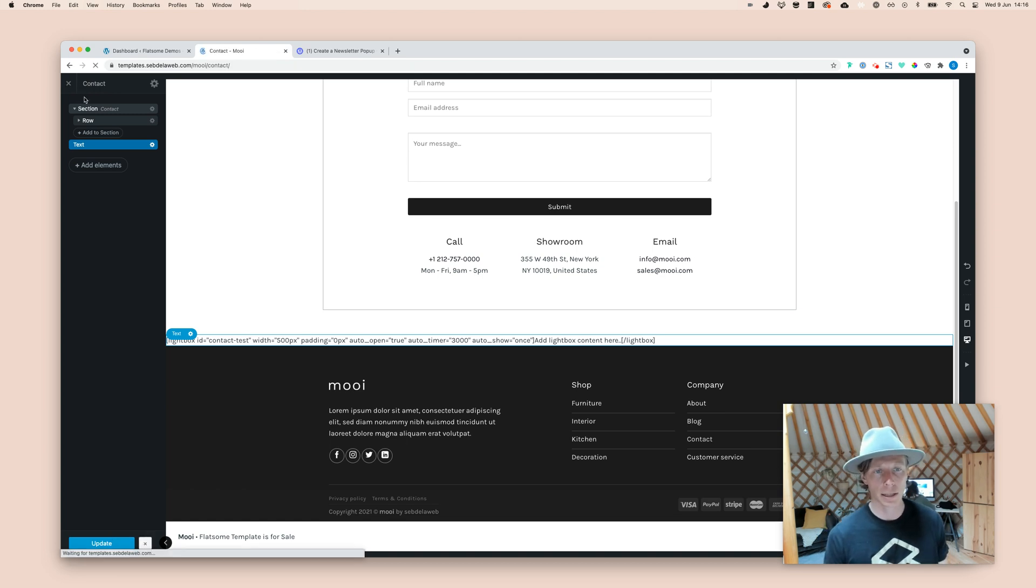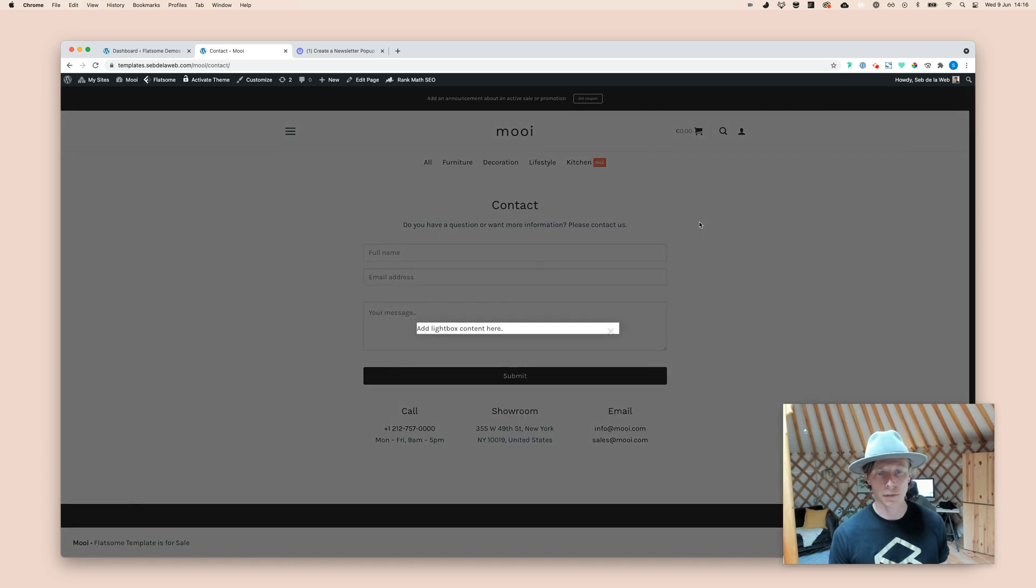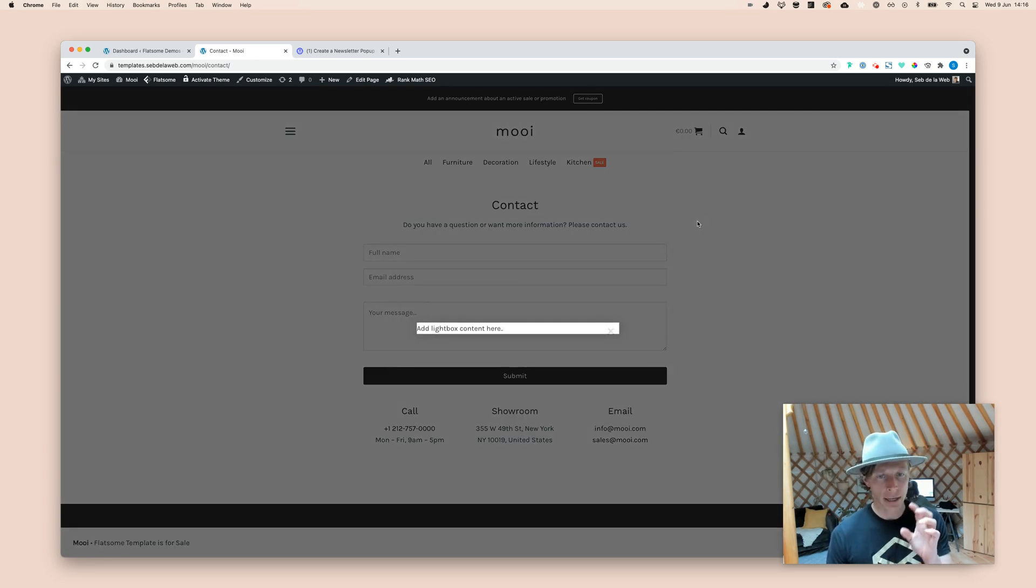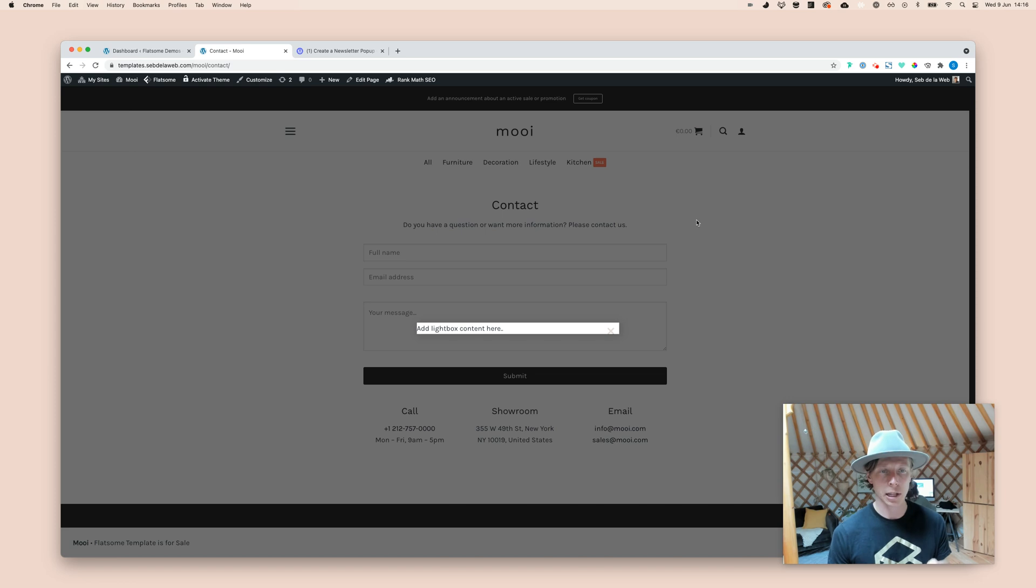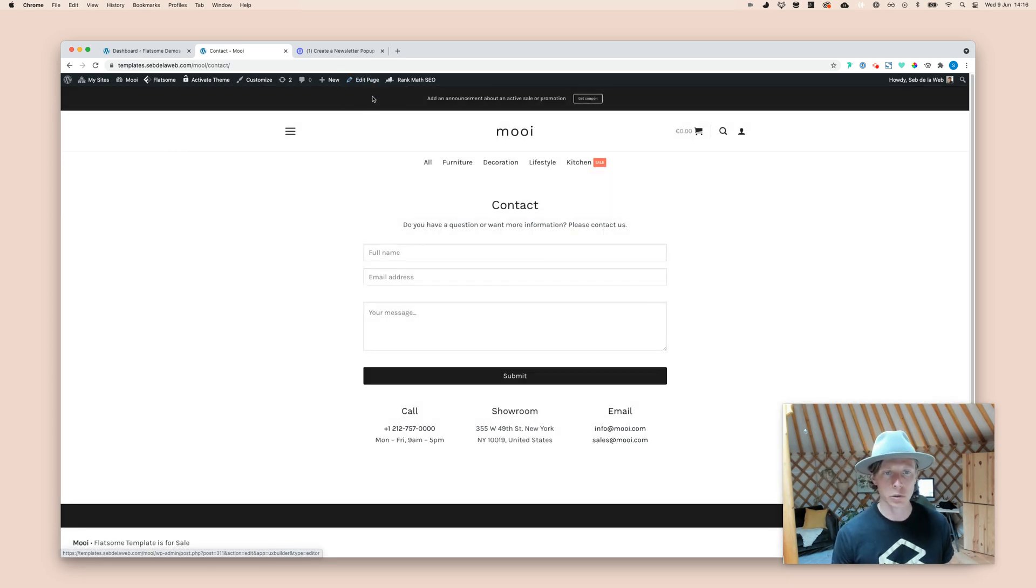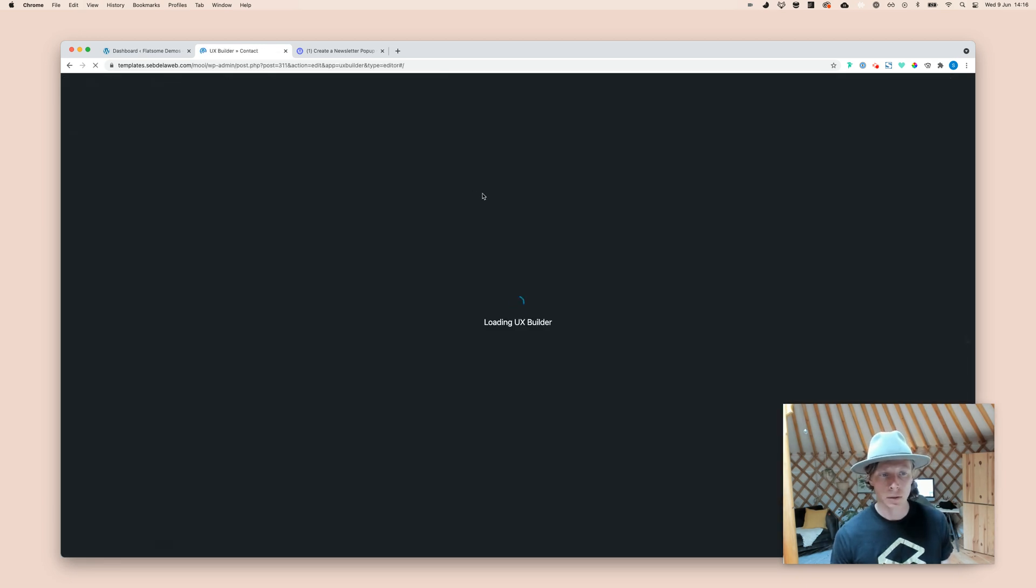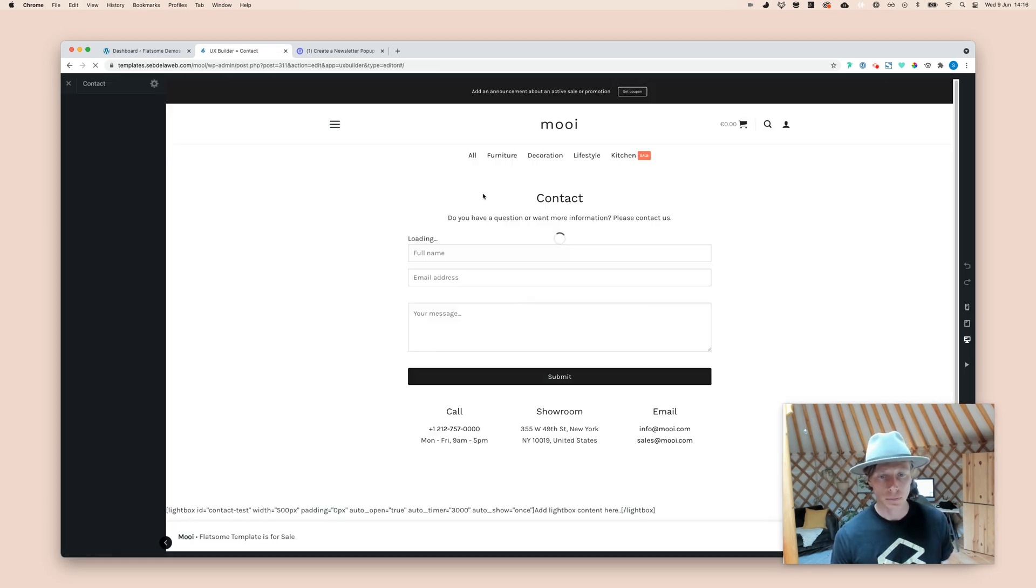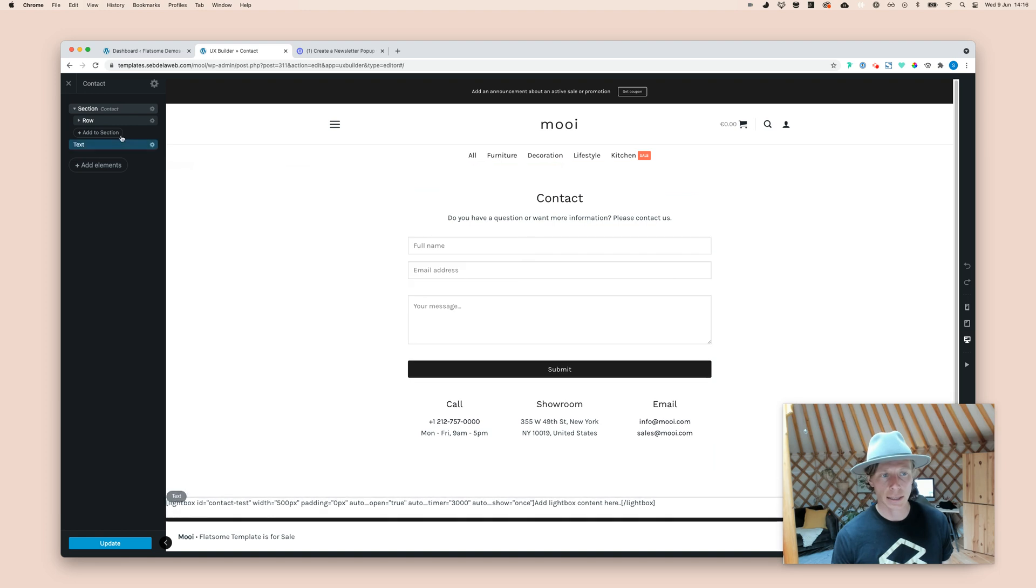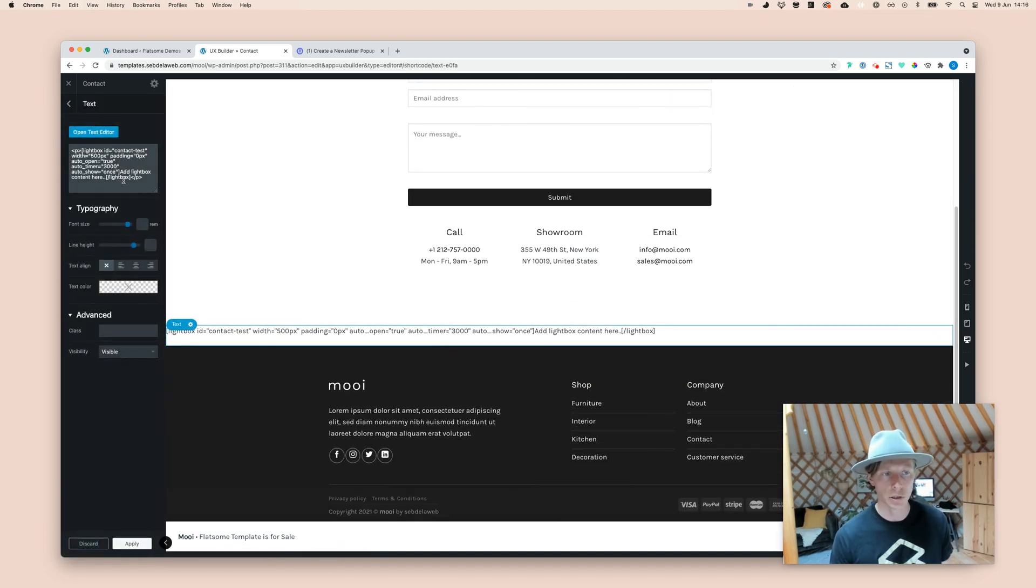And then, now when I'm looking at the contact page, you can see it will open up after a few seconds. I told you in the beginning, there's also a way to open up this lightbox by just clicking on a link or a button. And that's also very easy to do. So, what you need to do is open up the UX Builder again. And then, you need to take a look at your lightbox shortcode.